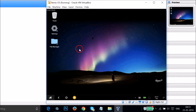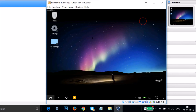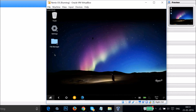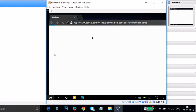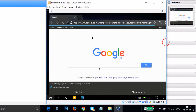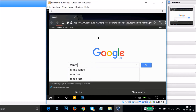You can see the Remix operating system running. If you go to the Start button and click on Browser, you can see our internet is also working.